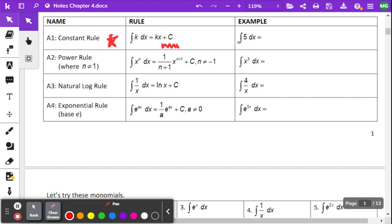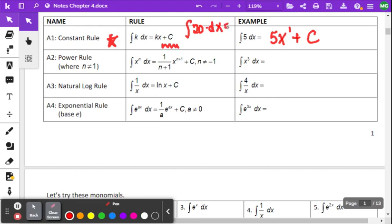We have a new symbol we're introducing called an integral. When we take the anti-derivative of 5, that must have been 5x in the original function. When we took the derivative, that exponent of x went to 0, so it's 5x plus a constant. If we had the anti-derivative of 20, the result would be 20x plus a constant. So that's our first rule.